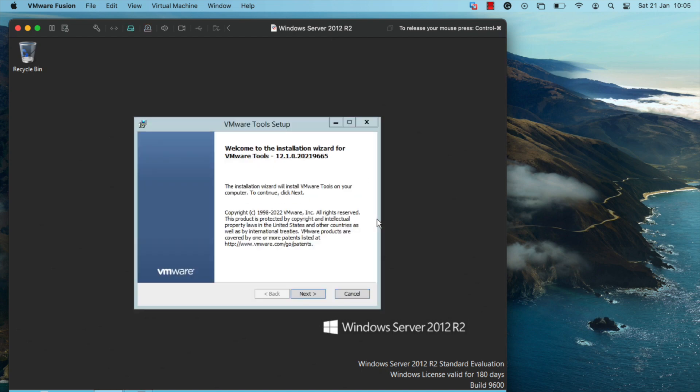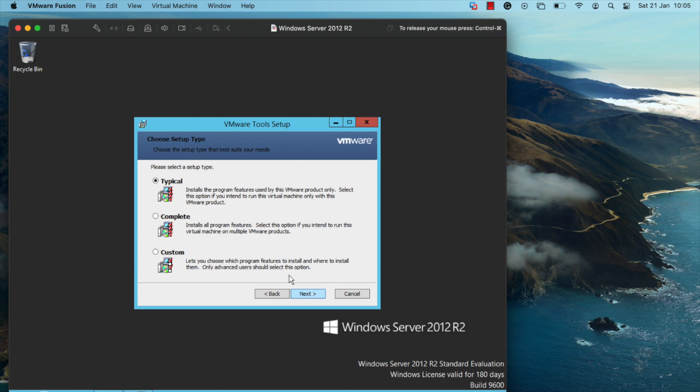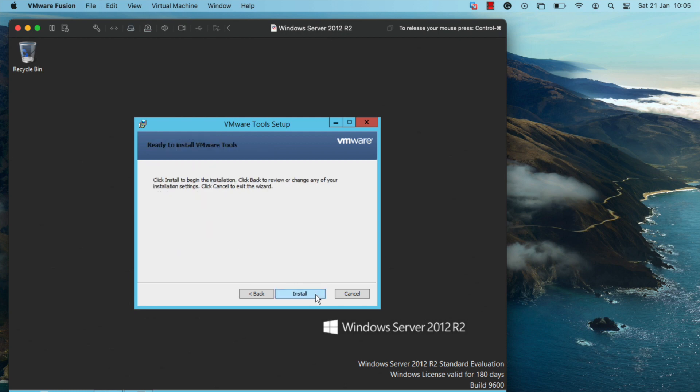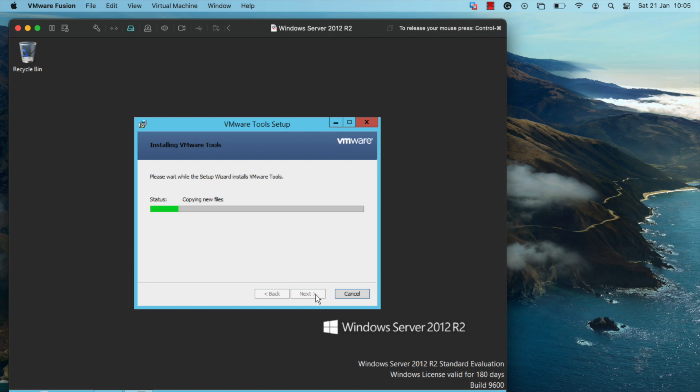Here you just need to click on next. Click on complete and click on next. Click on install and the VMware tools installation process should now begin.